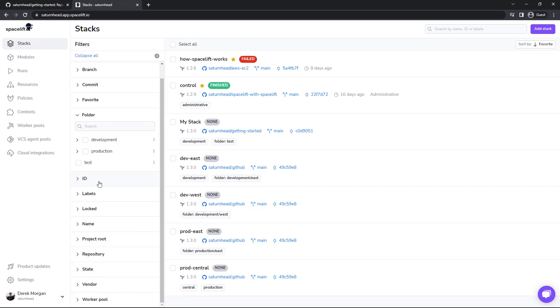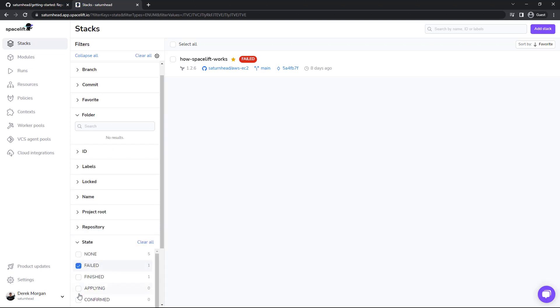You can also filter by several other attributes, including state. So I can see all failed here.